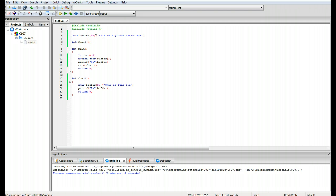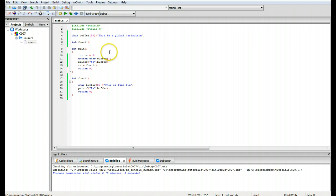We're at about 5 minutes 27 seconds. What we should do next is add additional files to this project to see how these variables are affected across other files. I'm going to pick that up in the next tutorial. Thank you very much.